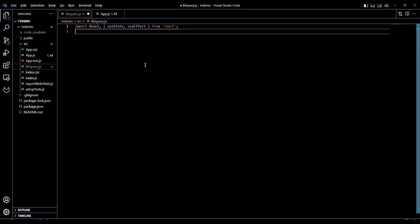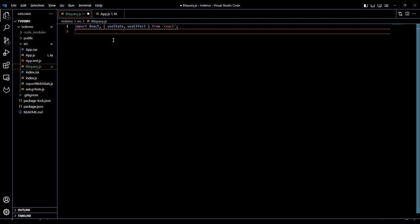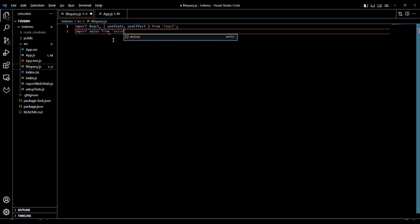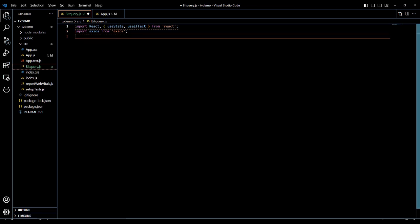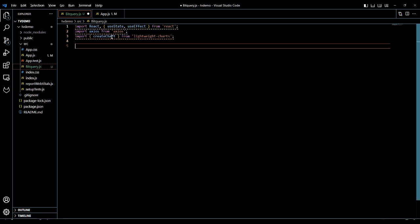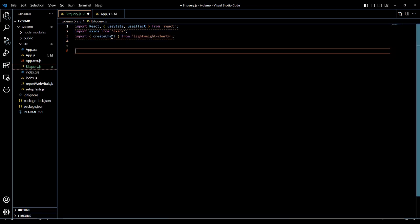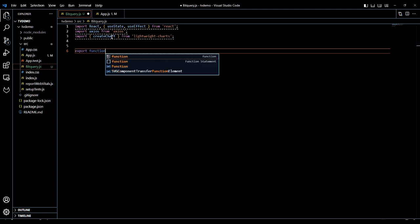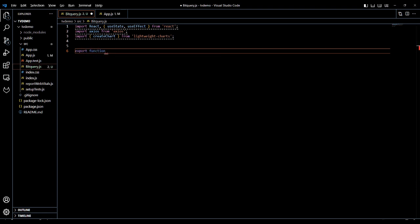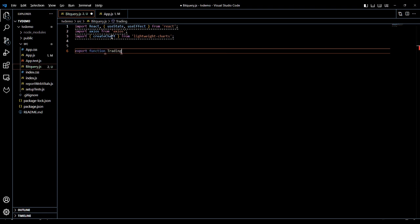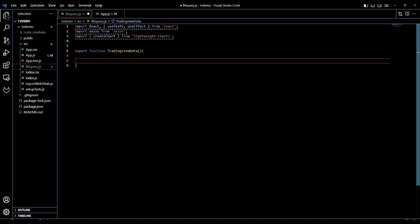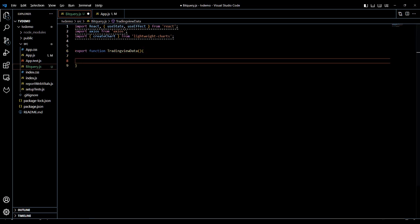Next we will start writing the logic in the bitquery file. We will import the necessary libraries - we will use the Axios library to make requests and lightweight charts to display the data. Let us write a function called TradingViewData, and within that function we will include all logic necessary for the display.